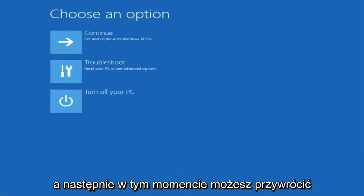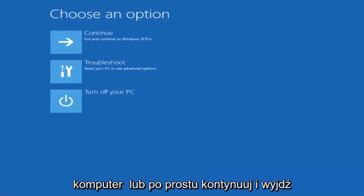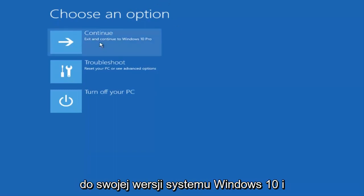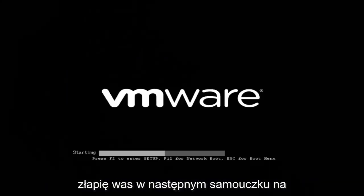And then at this point you can restart your computer or just continue and exit to your version of Windows 10, and you should be good to go. So I hope this brief tutorial helped you guys out, and I will catch you in the next tutorial. Goodbye.